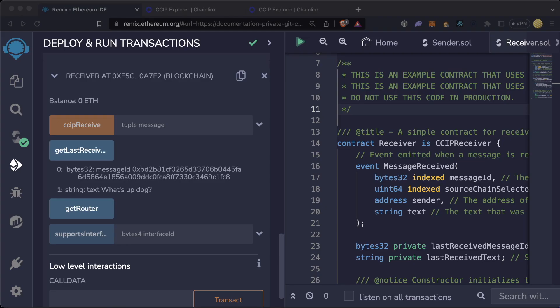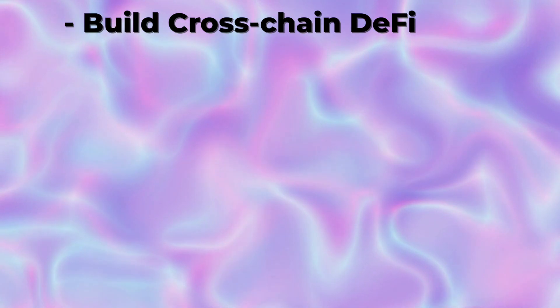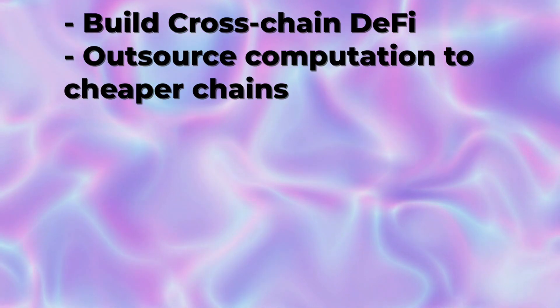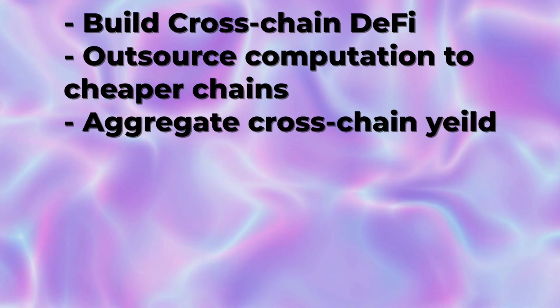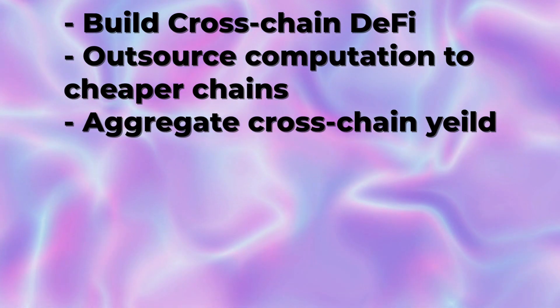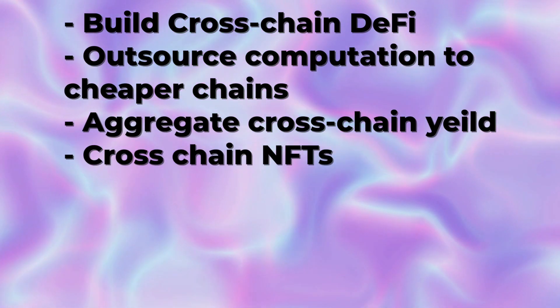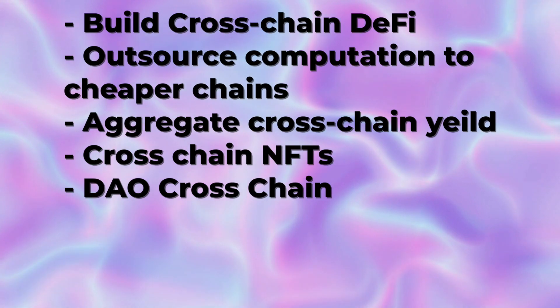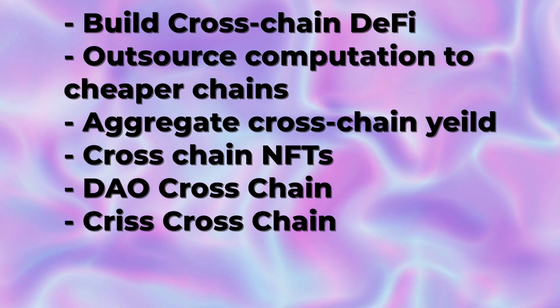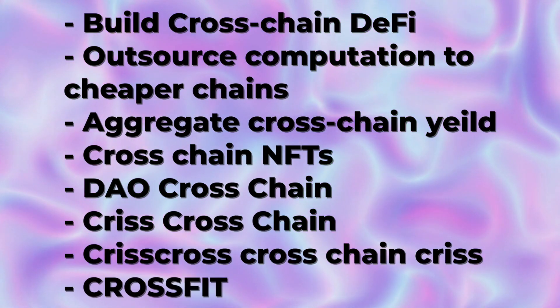With this power you can build cross-chain DeFi, outsource computation to cheaper chains, aggregate cross-chain yield, cross-chain NFTs, DAO cross-chain, crisscross applesauce, crisscrosscross CROSSFED.